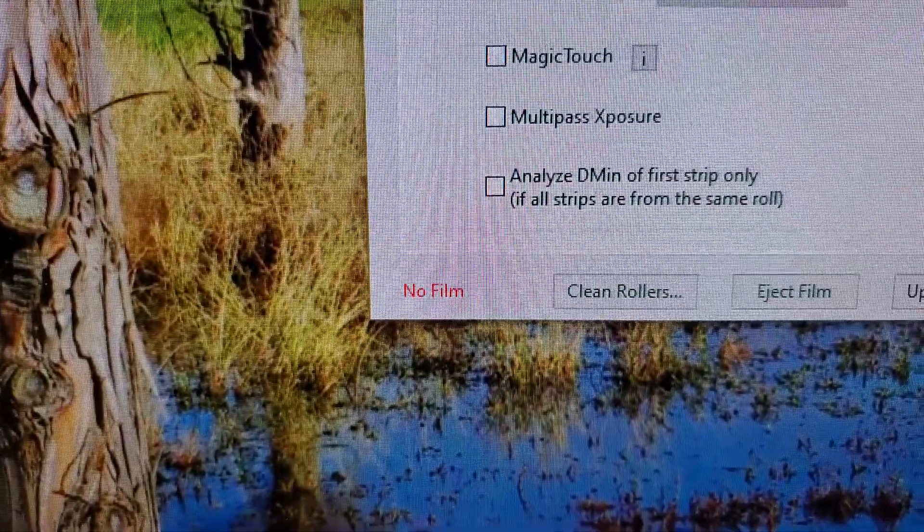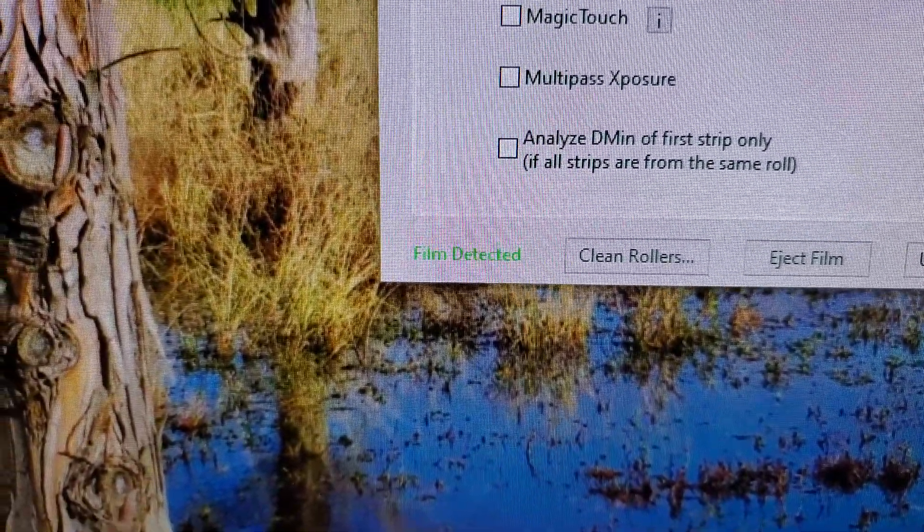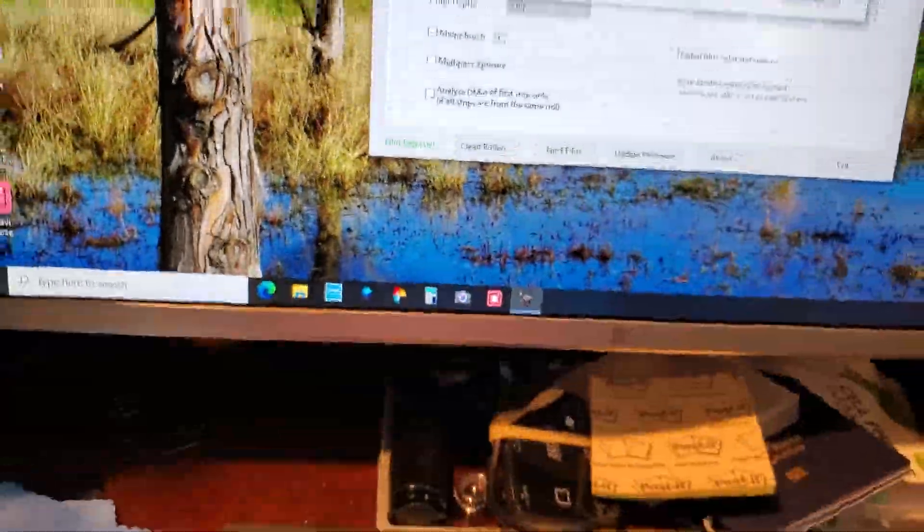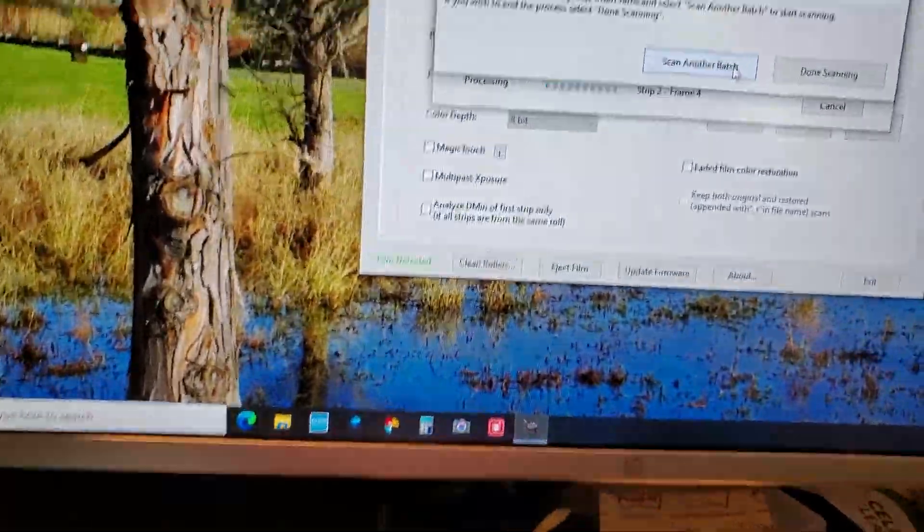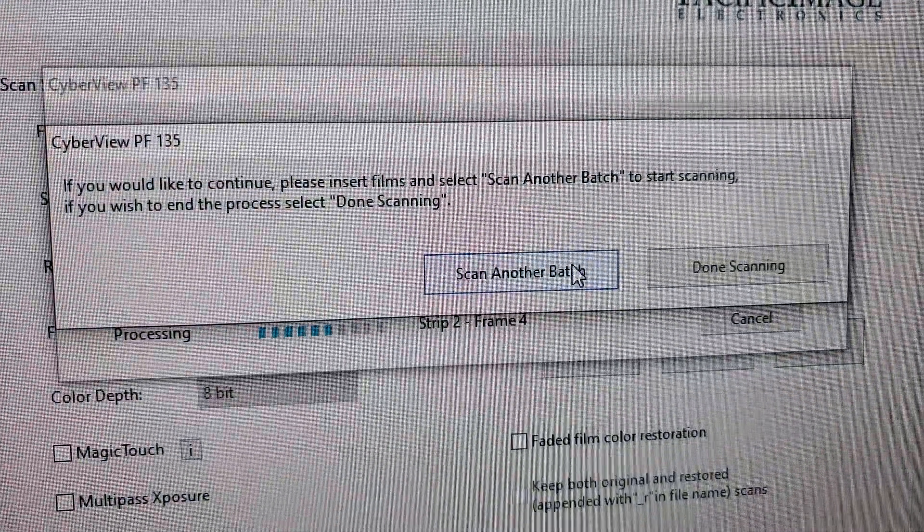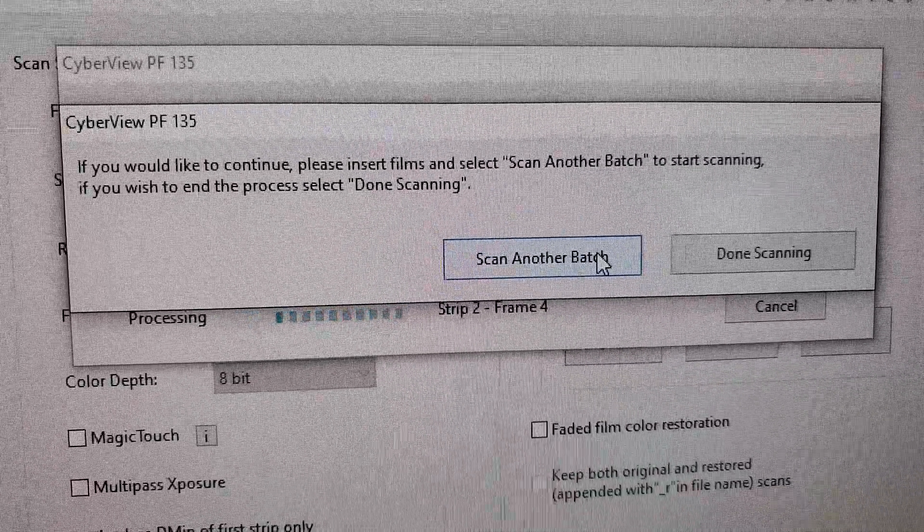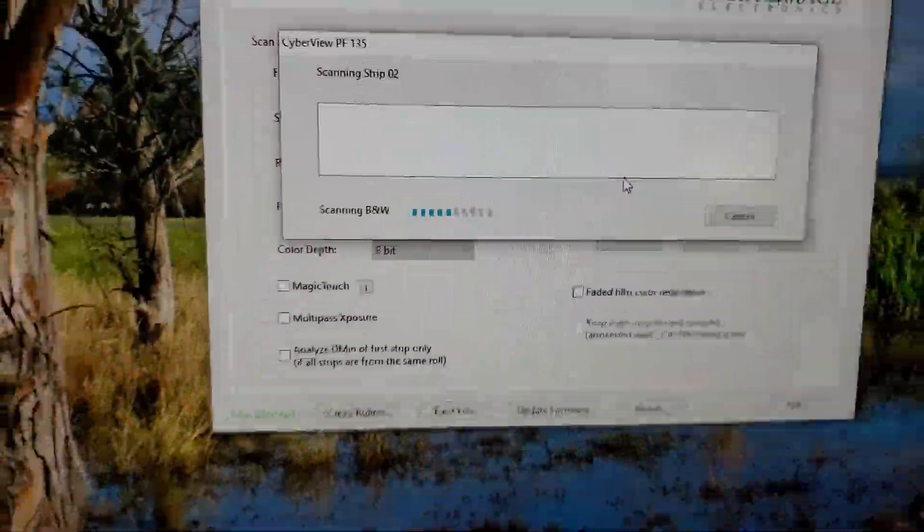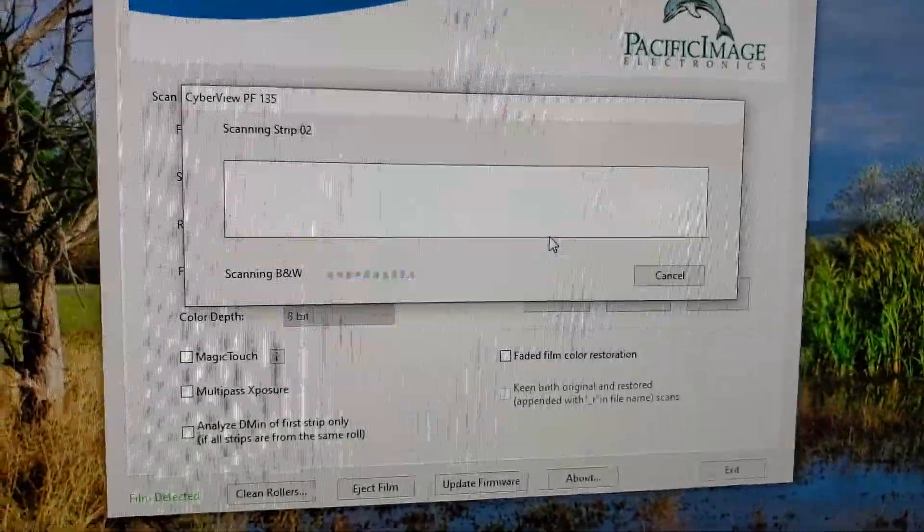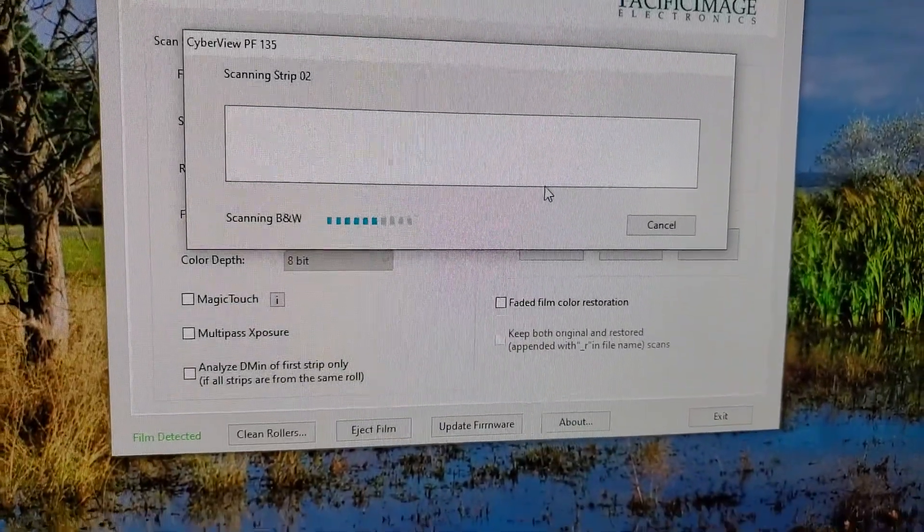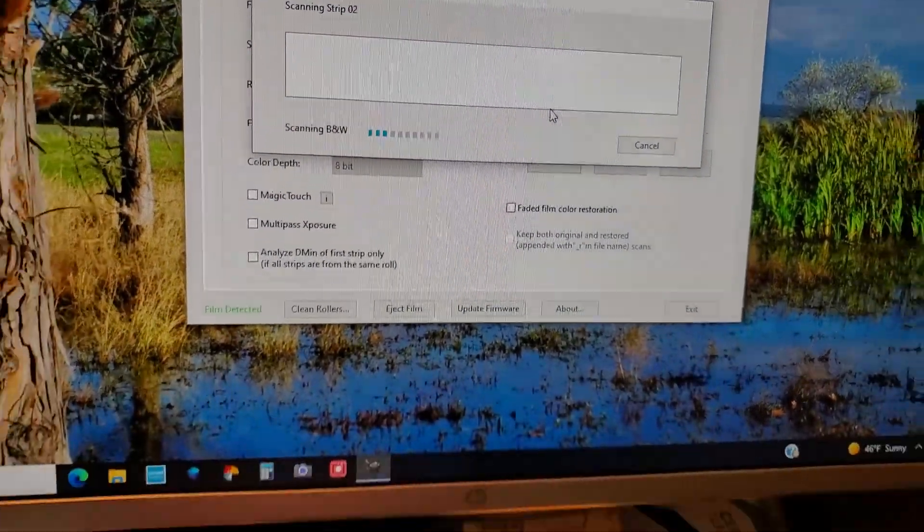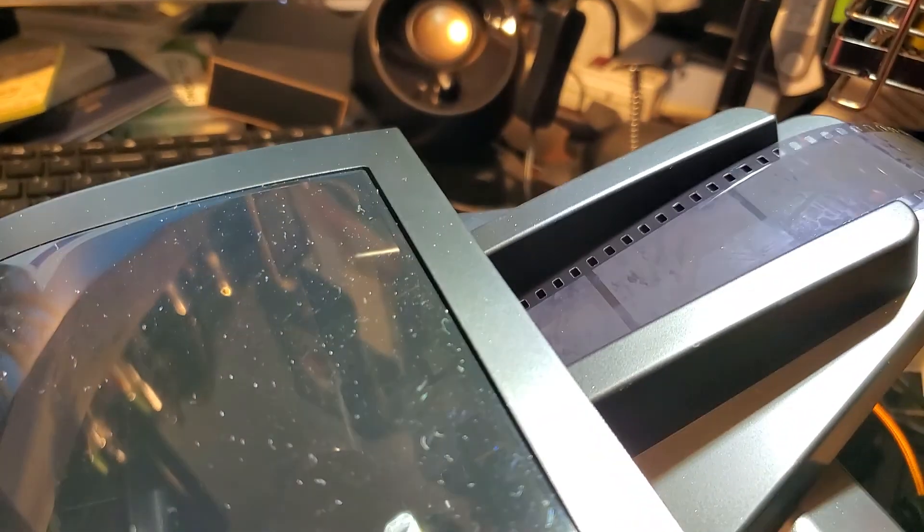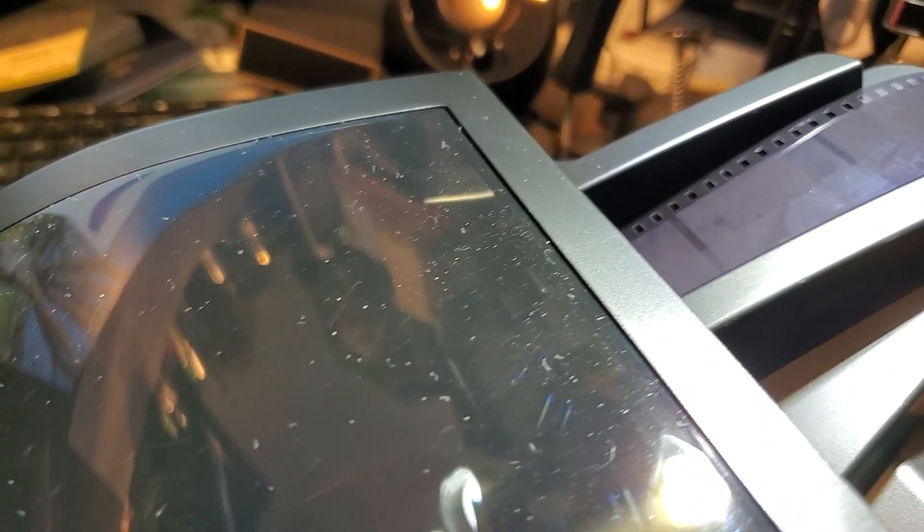You slide it down until right there. See, it says no film. Now watch as I push it down. Film detected. You stop pushing it down with your mouse. You click scan another batch. And as you'll see in a second, it will catch the film.